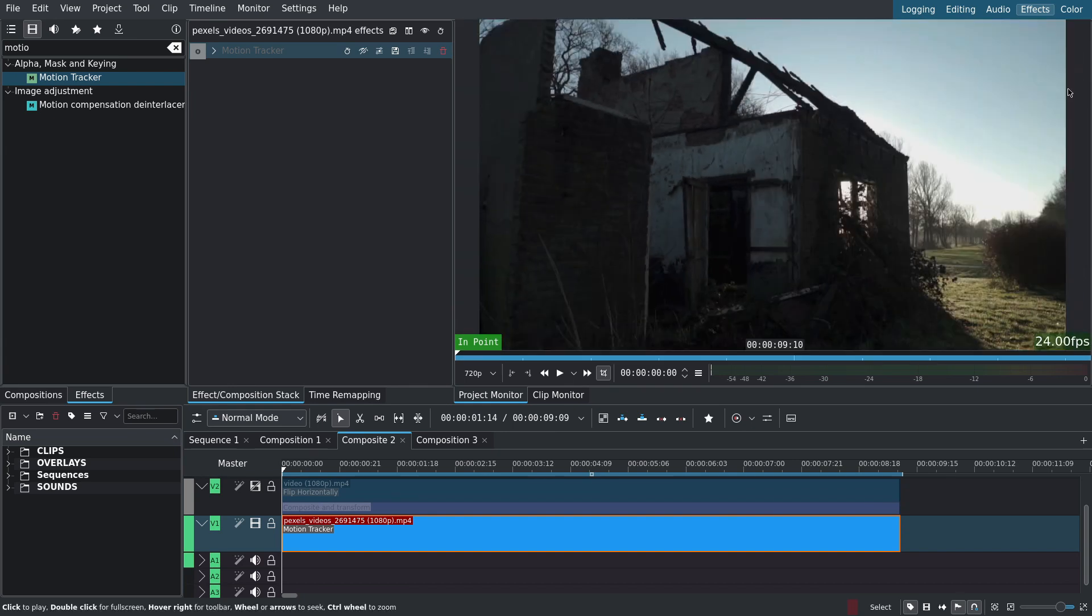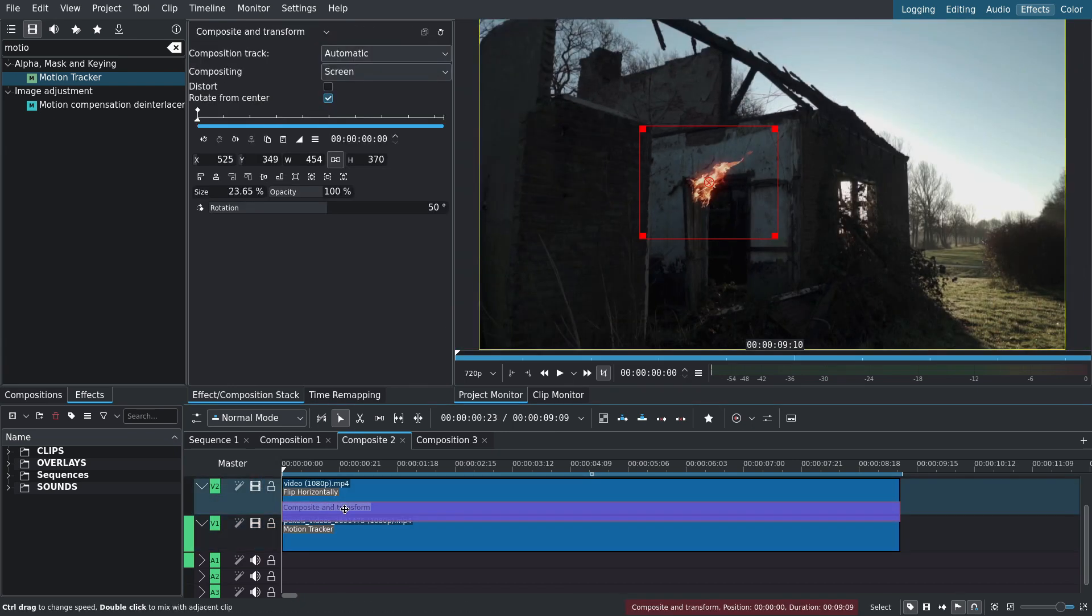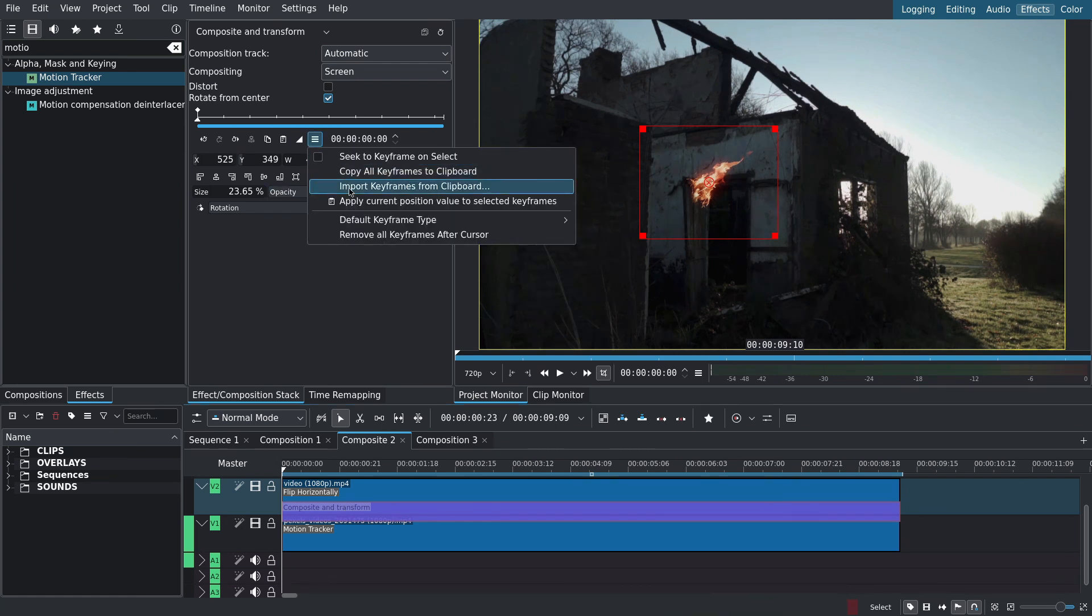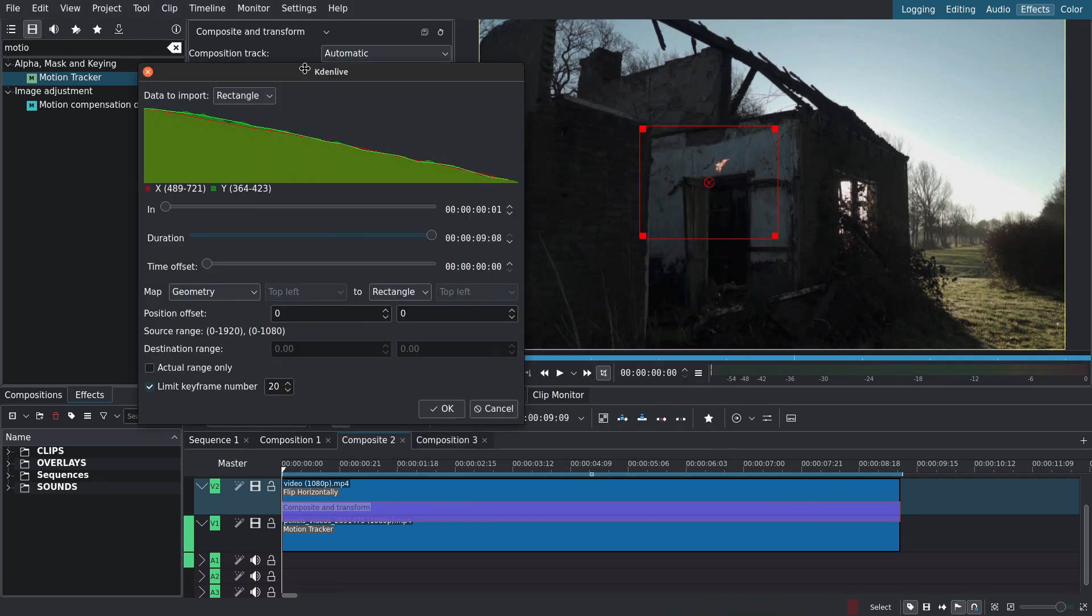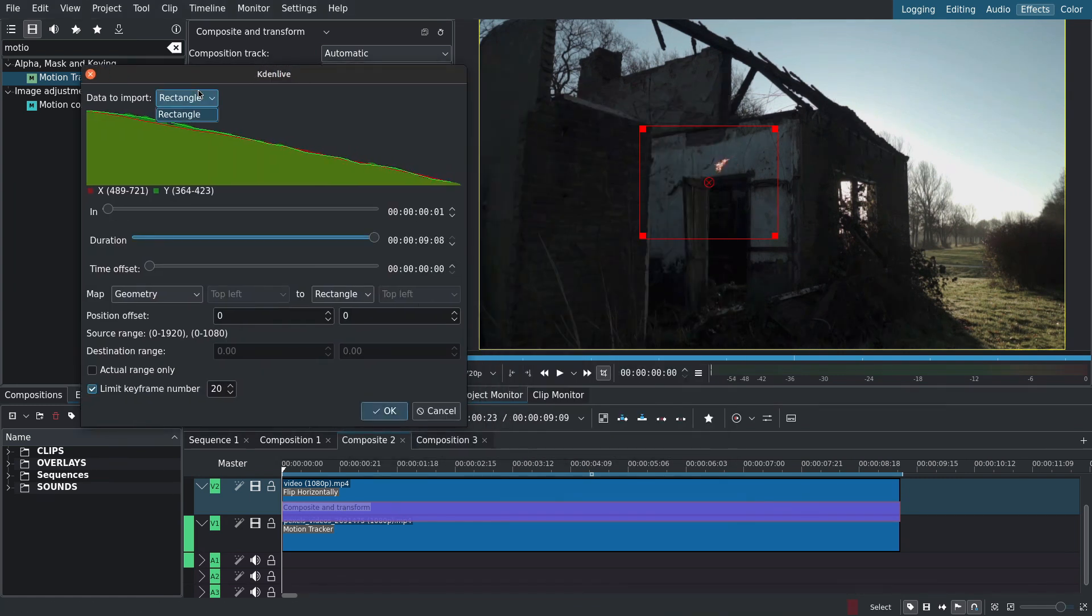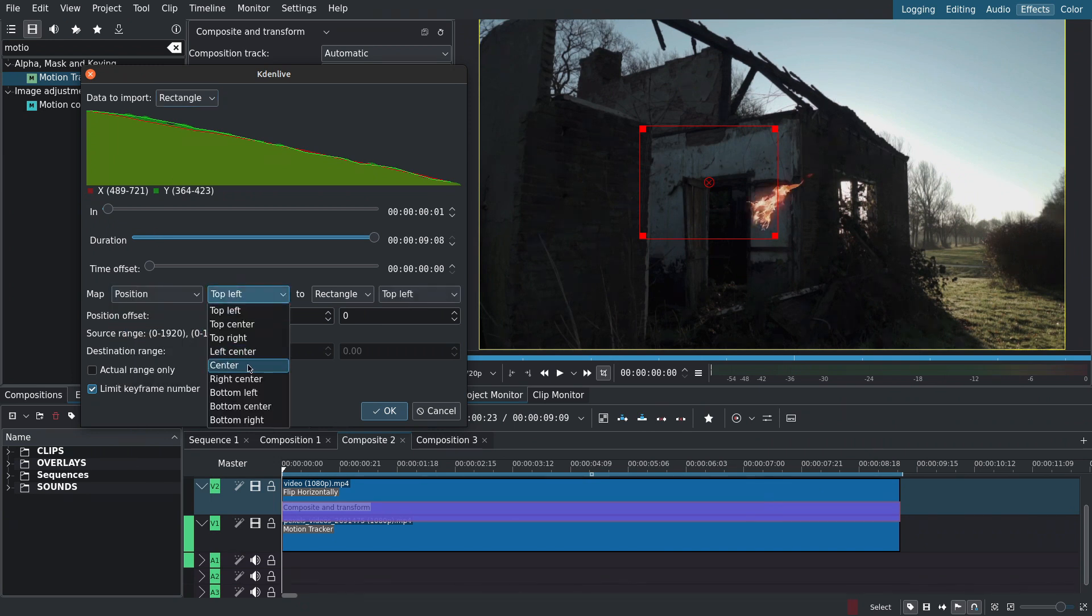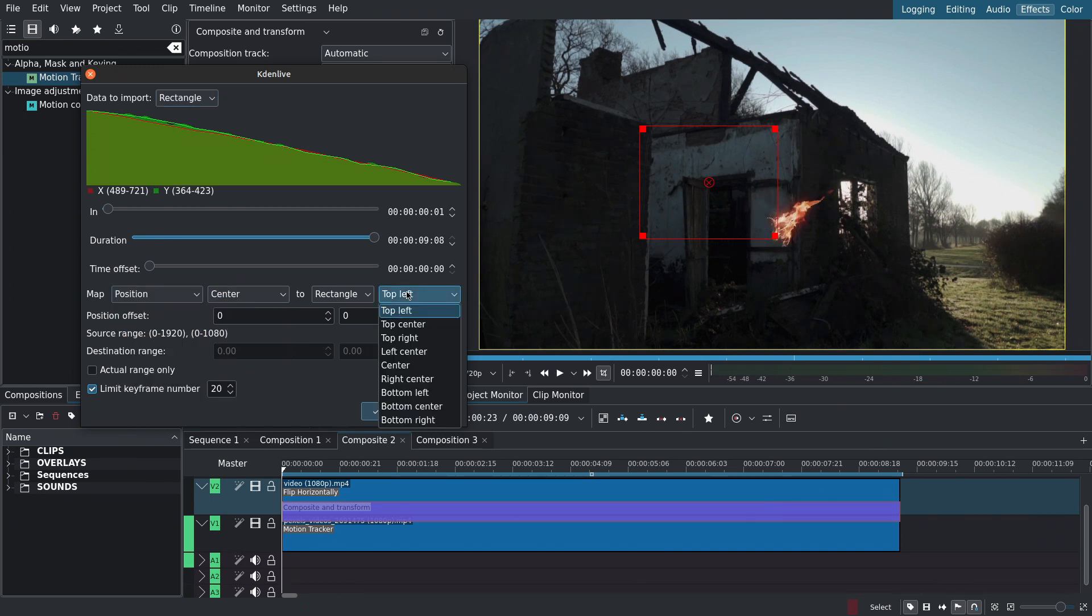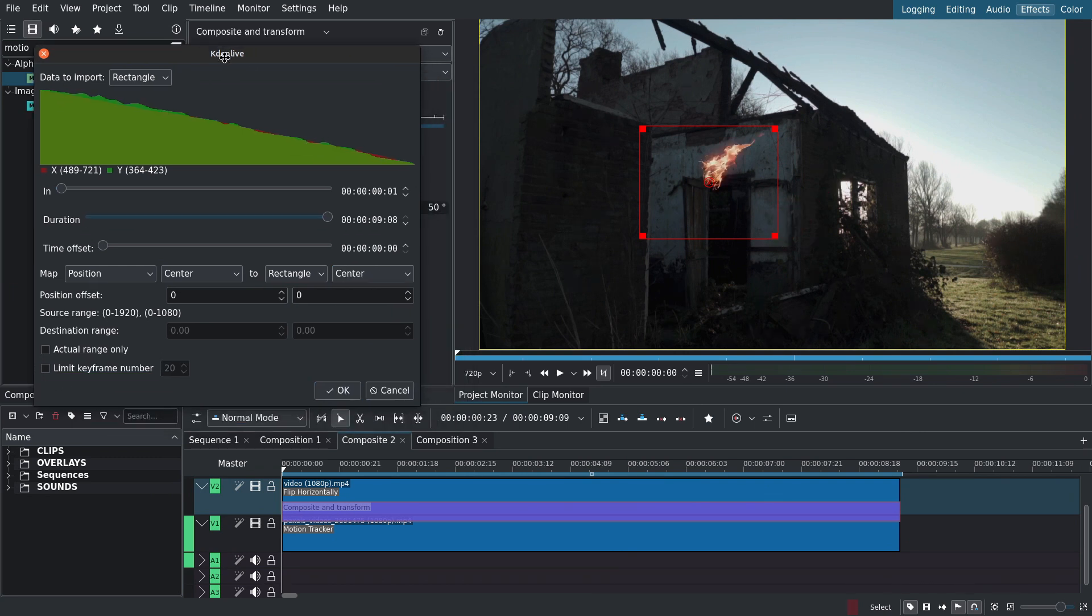I'll then import the keyframes you copied to the fire, or rather to the composite and transform layer. Click on the hamburger menu and select import keyframes from clipboard. Data to import is rectangle. Set map to position. Set to center and center. Uncheck limit keyframe number.